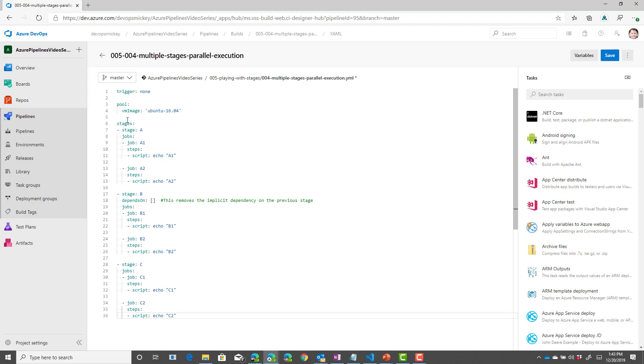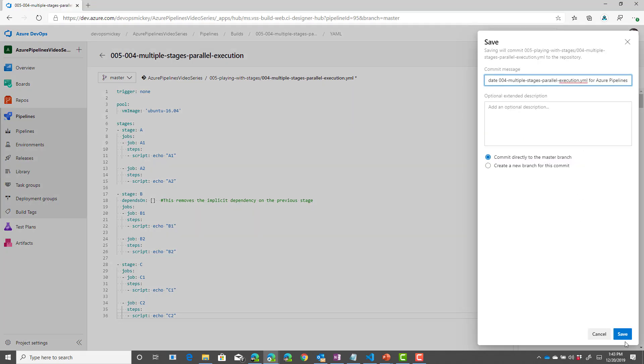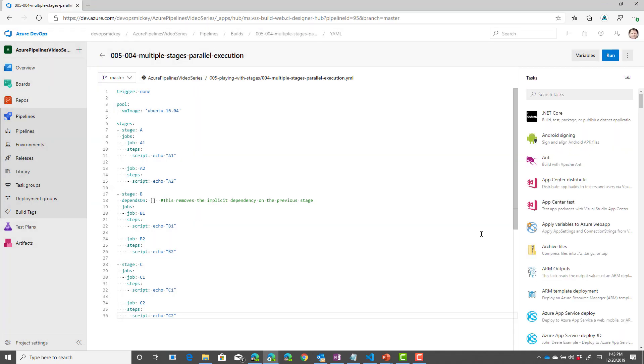What do you think is going to happen? So, we have stage A, we have stage B, which has removed its dependency on stage A, and then we have stage C, where we've not defined any dependency statements. So, what do you think is going to happen if we save this, and then we run it? I'll give you a moment to think about it.